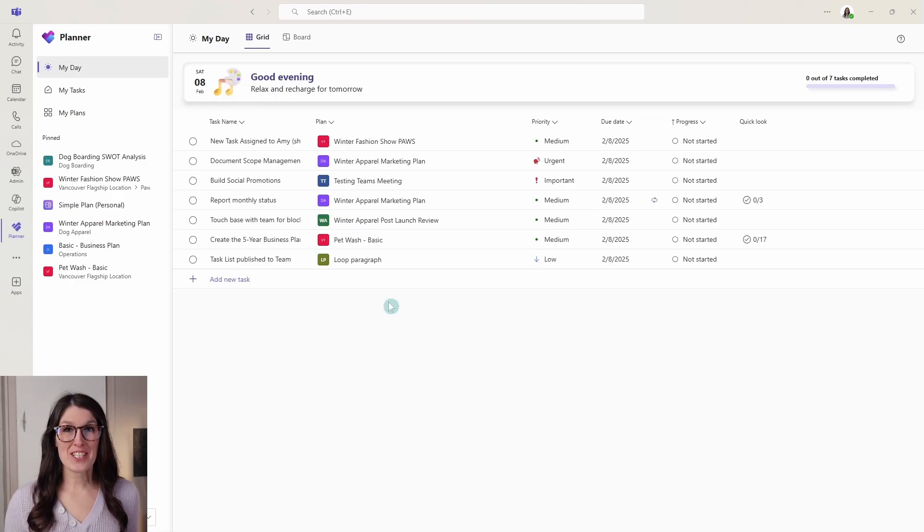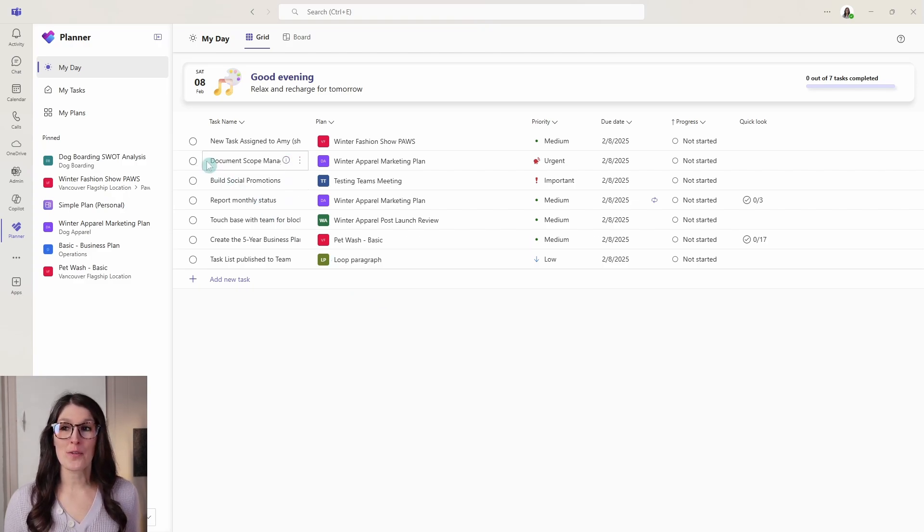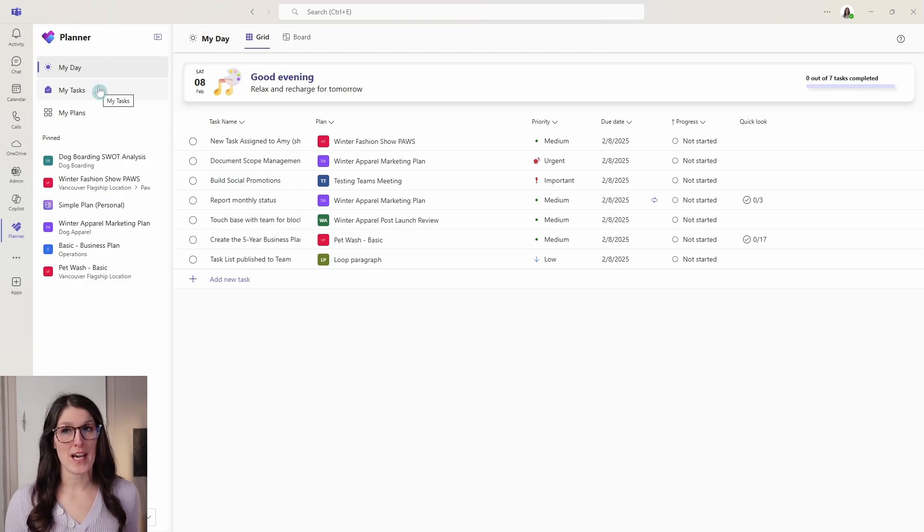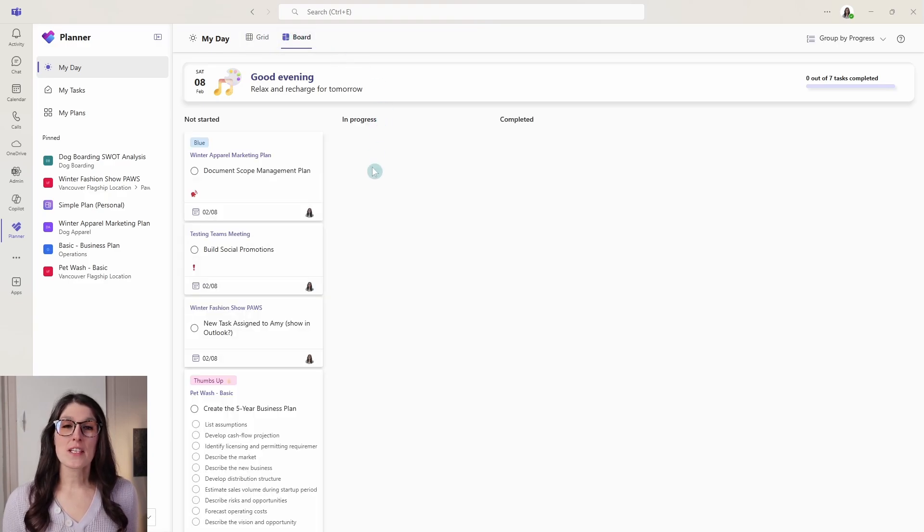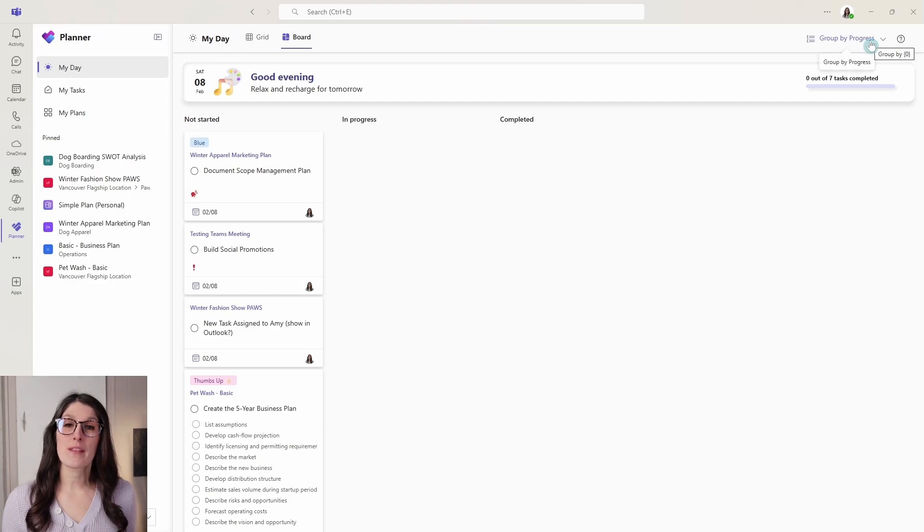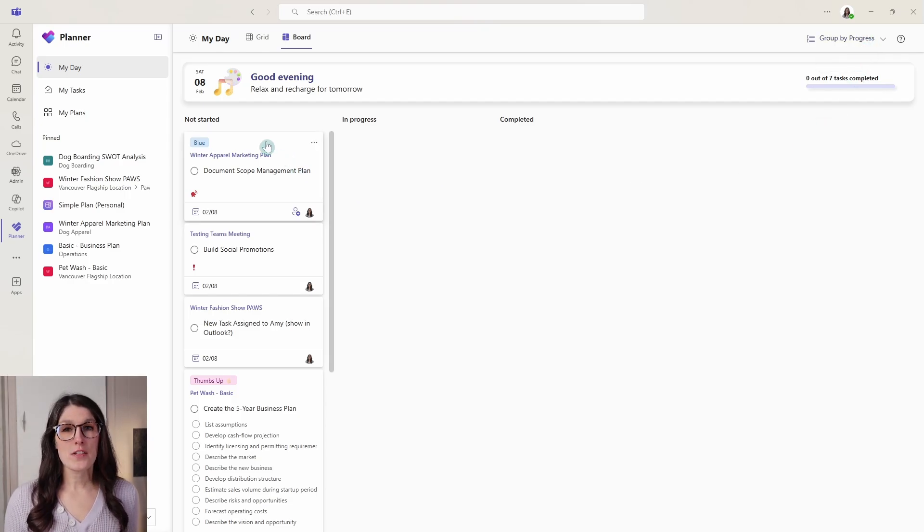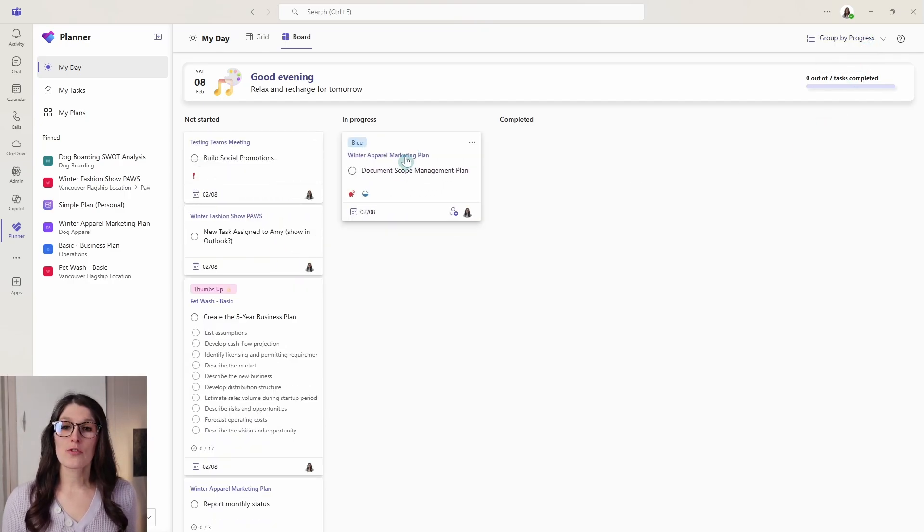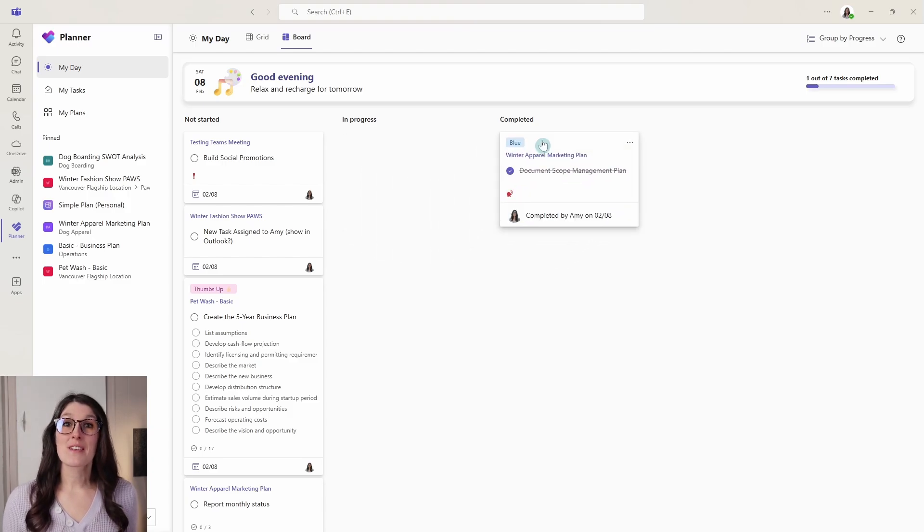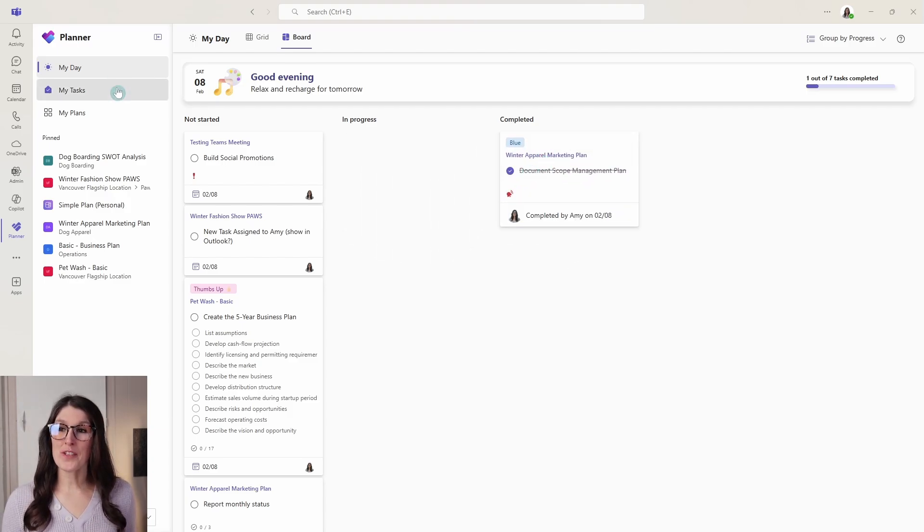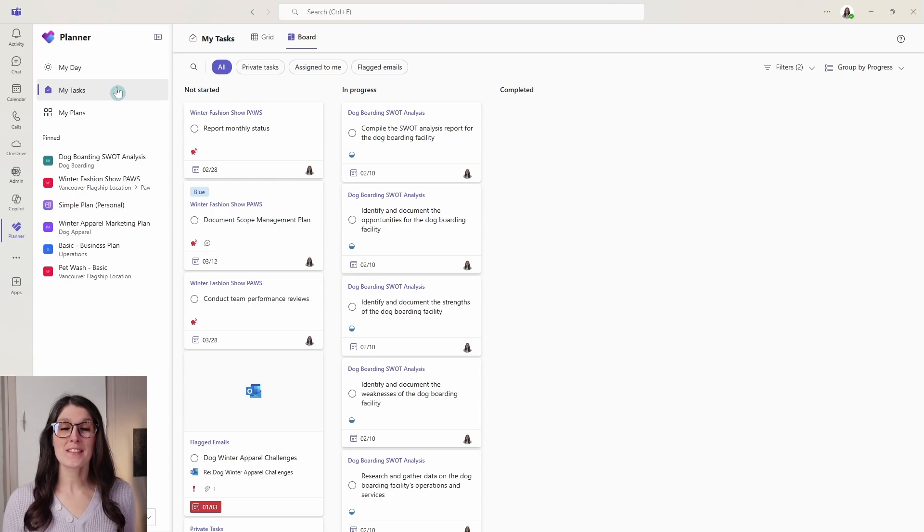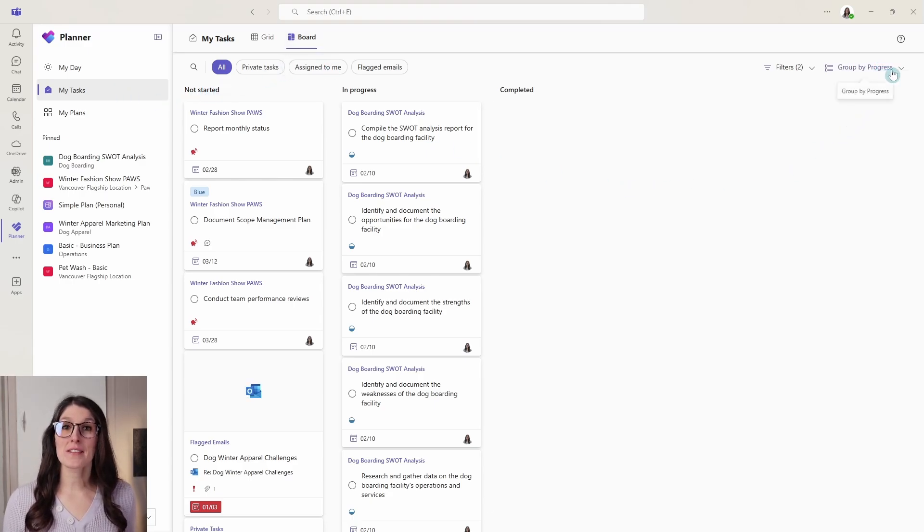In addition to being able to reorder our columns, we now have a completely new view available in my day and my tasks, which is board view. And this allows us to visualize our tasks. And currently we are grouping these by progress. So as you work through your tasks throughout the day, you can simply drag them and drop them to your new progress locations. And when we switch over to my tasks, we will see that that board view is sticky and we are grouping our tasks by progress.